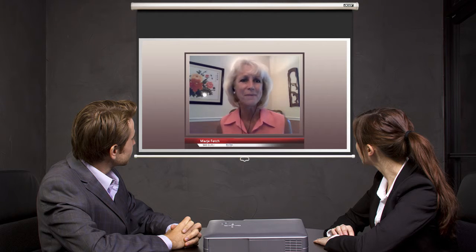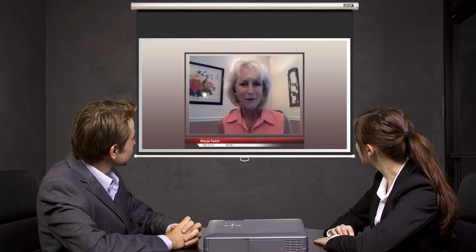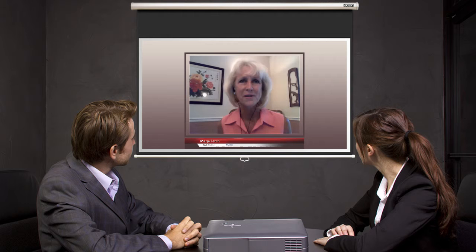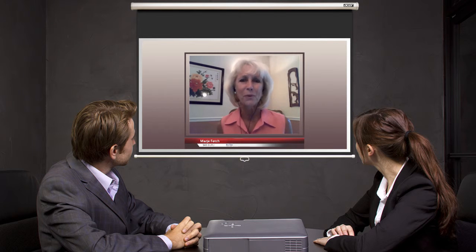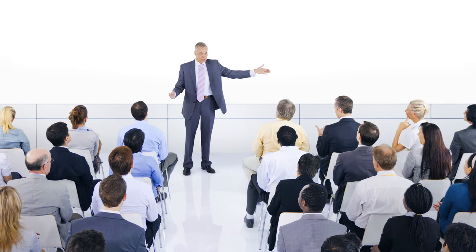I appreciate the opportunity to talk with you today and be part of your SAS Guru Series. It's a wonderful series for getting information out to the SAS community. One final suggestion I have for people trying to advance in their careers, both from a SAS perspective and an analytics perspective, is to attend conferences.